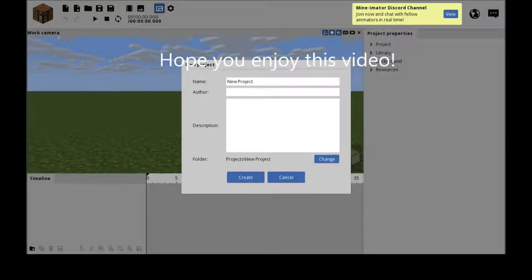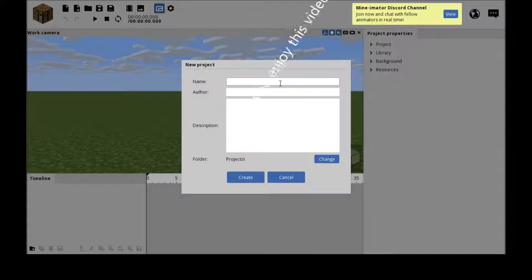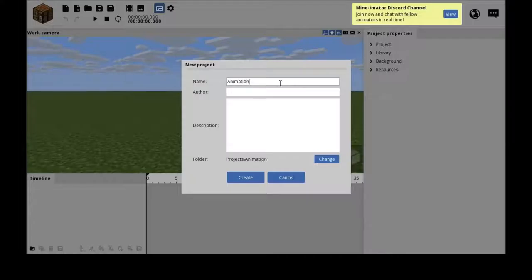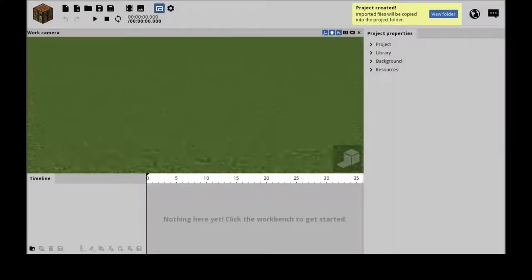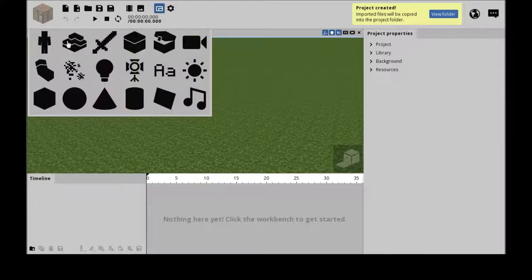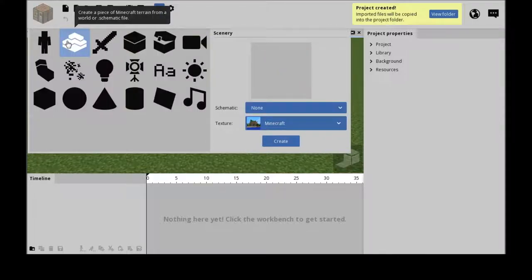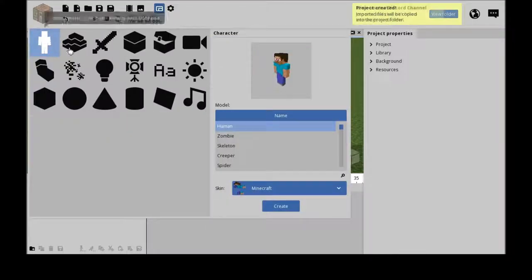Hey guys, welcome to today's video where I'm going to show you part one of how to use Mine-imator, how I animate. So let's name it Animation Star. You didn't have to name it, you can name it anything you want. Let's start with the basics, the player.